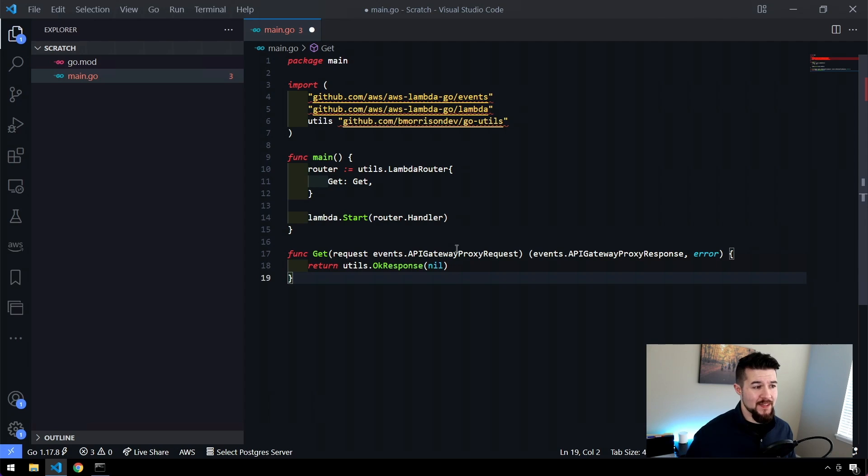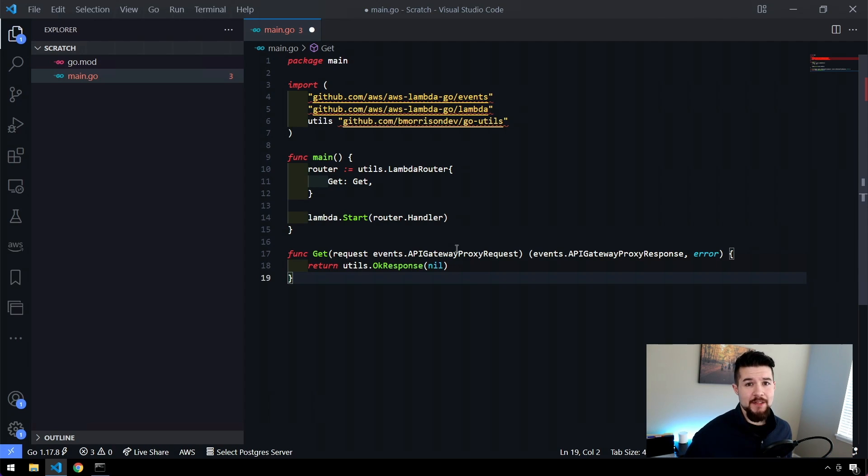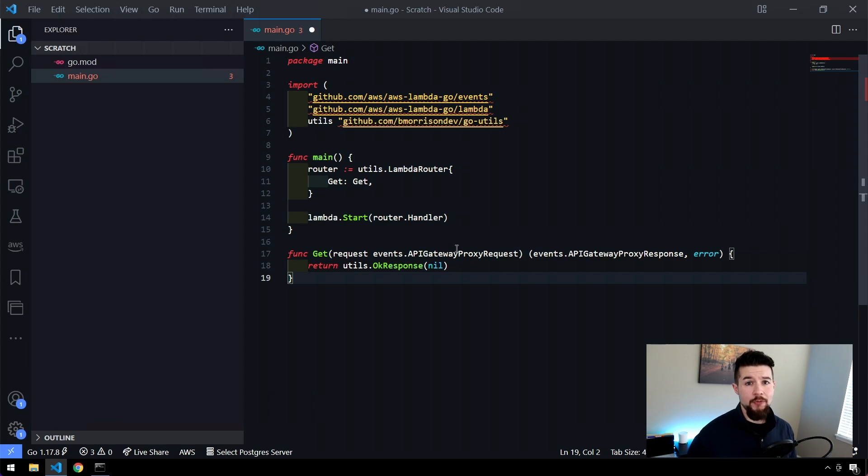Lambda functions, almost all of them, the starting point's the same. And even something like a Netlify function, it's going to be the same almost every single time, at least for your starting point. So this is super helpful.